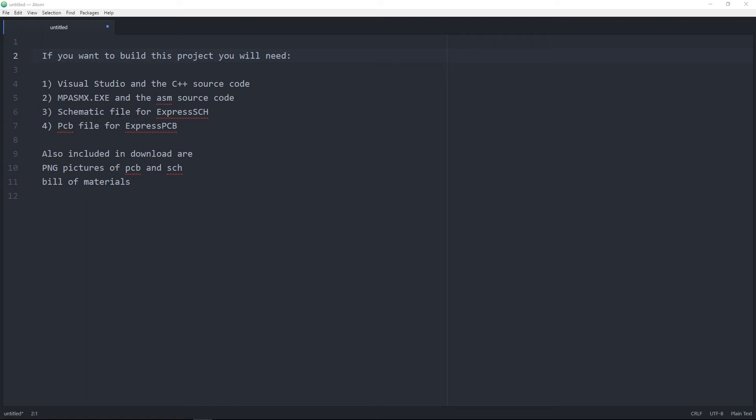You will need the schematic file, the PCB file. Also included in the download are PNG pictures of PCB and schematic and bill of materials. All of these things are included in the download on Github.